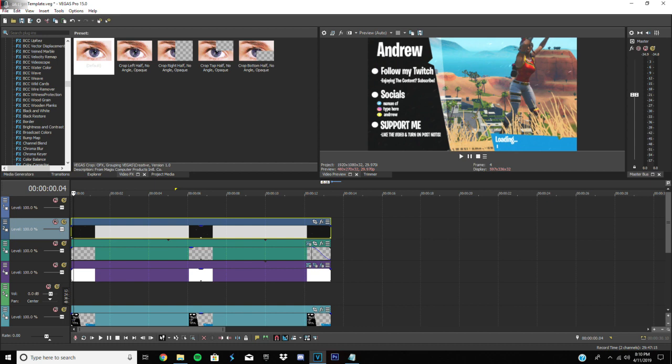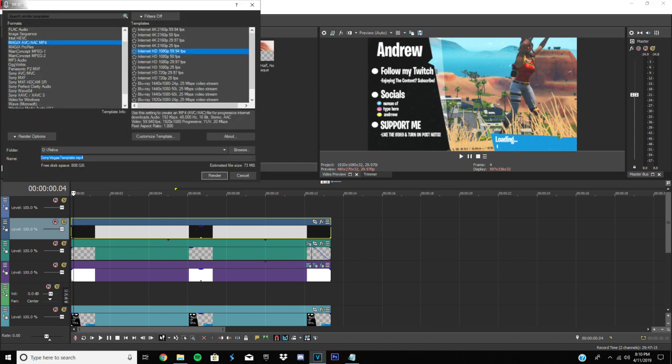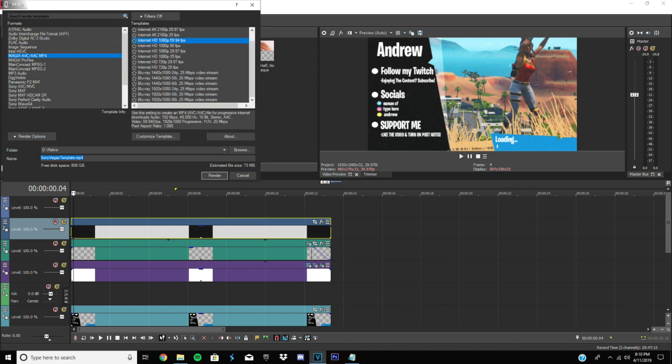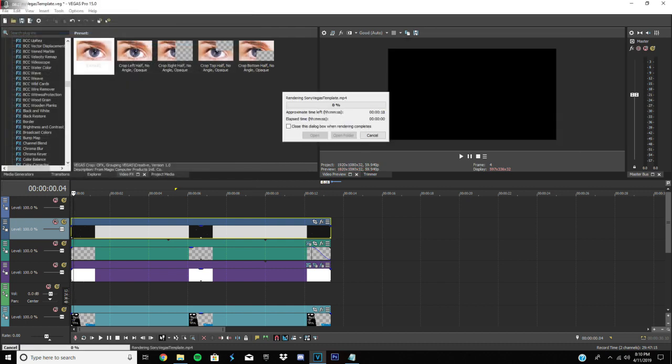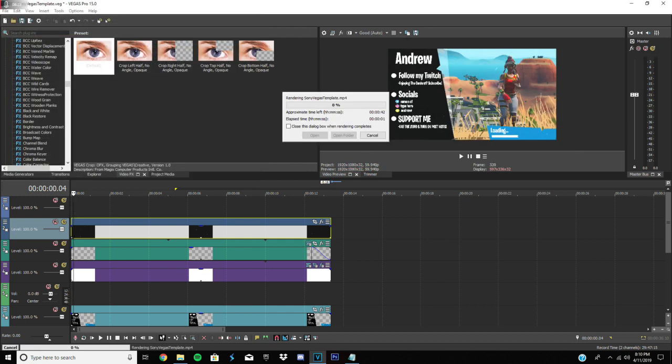And next, you just click render as. And it'll take a while to load sometimes. And then just click whatever, choose whatever render setting you want. And then just click render. We'll be back when this is done rendering.